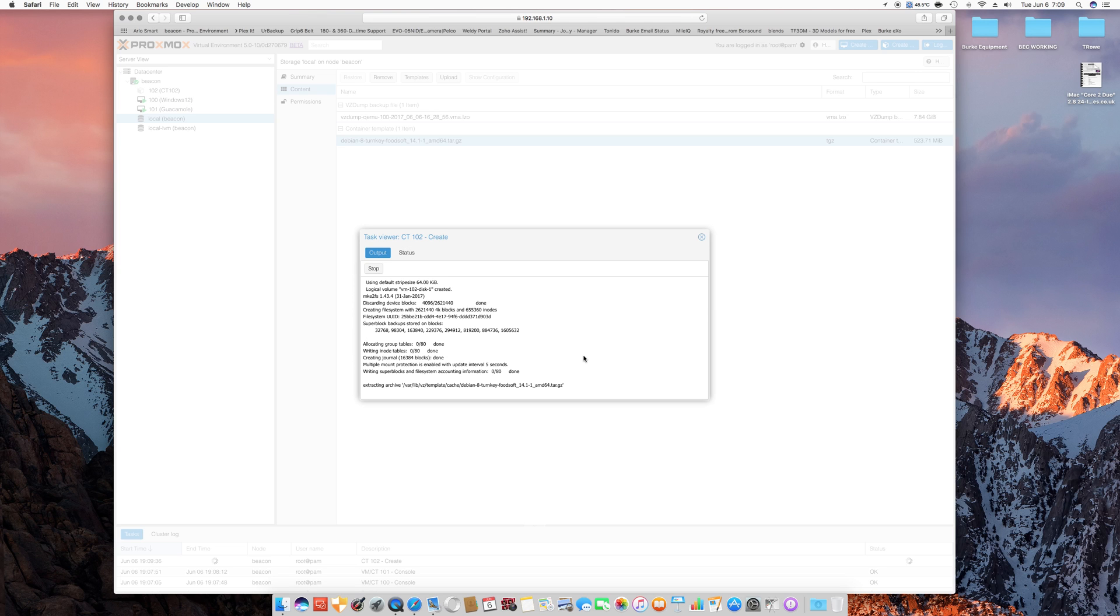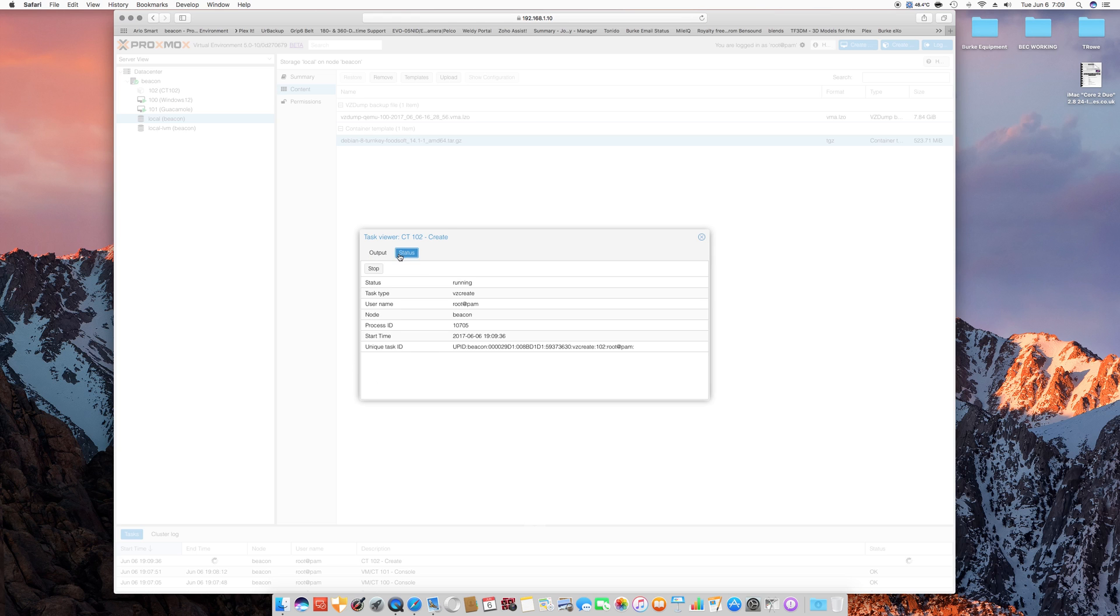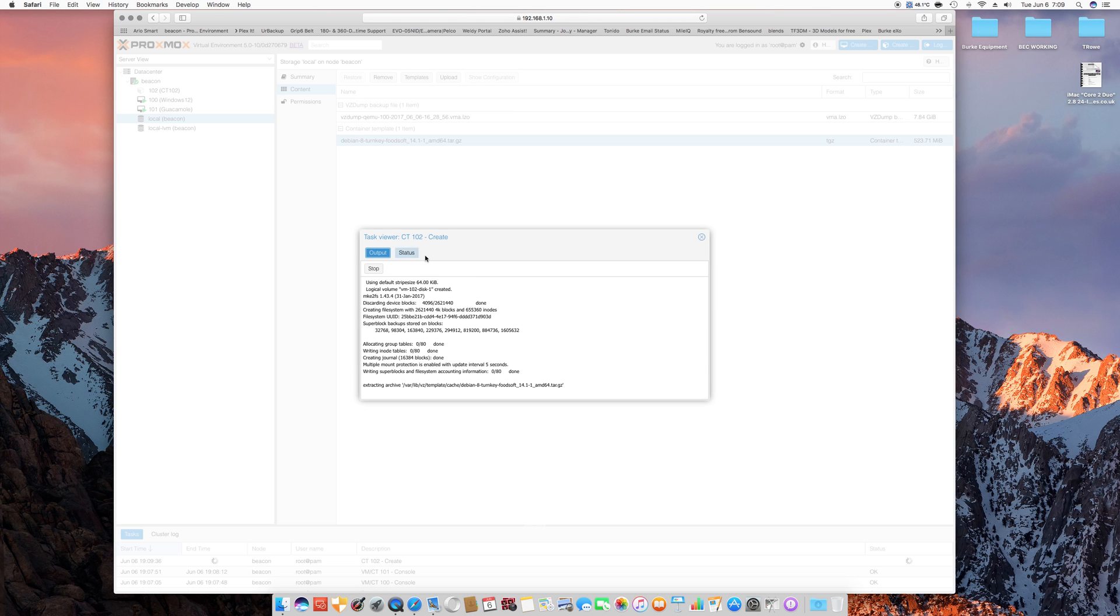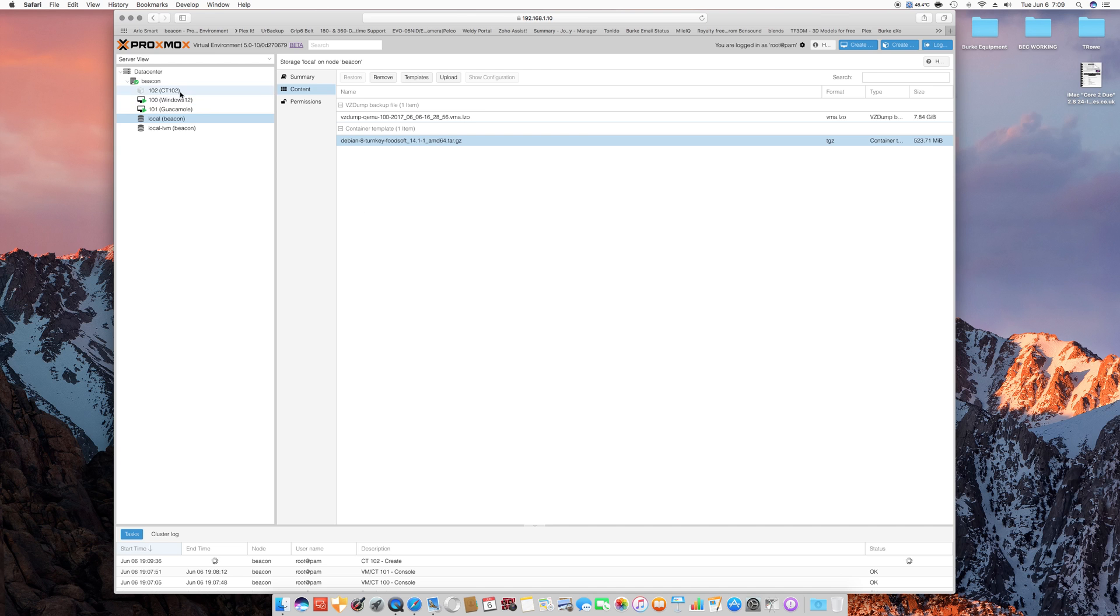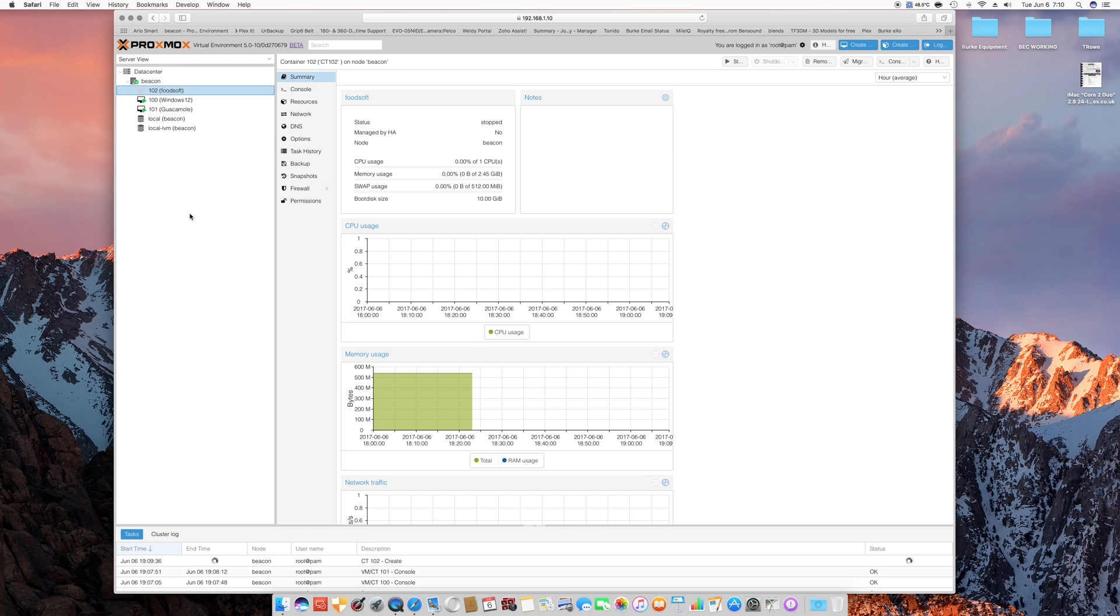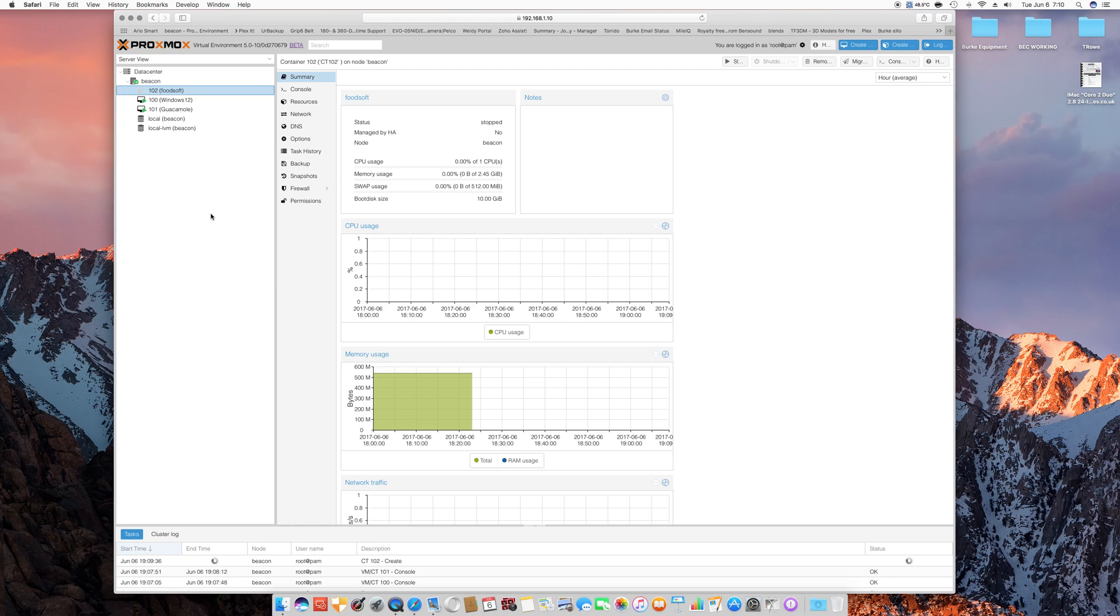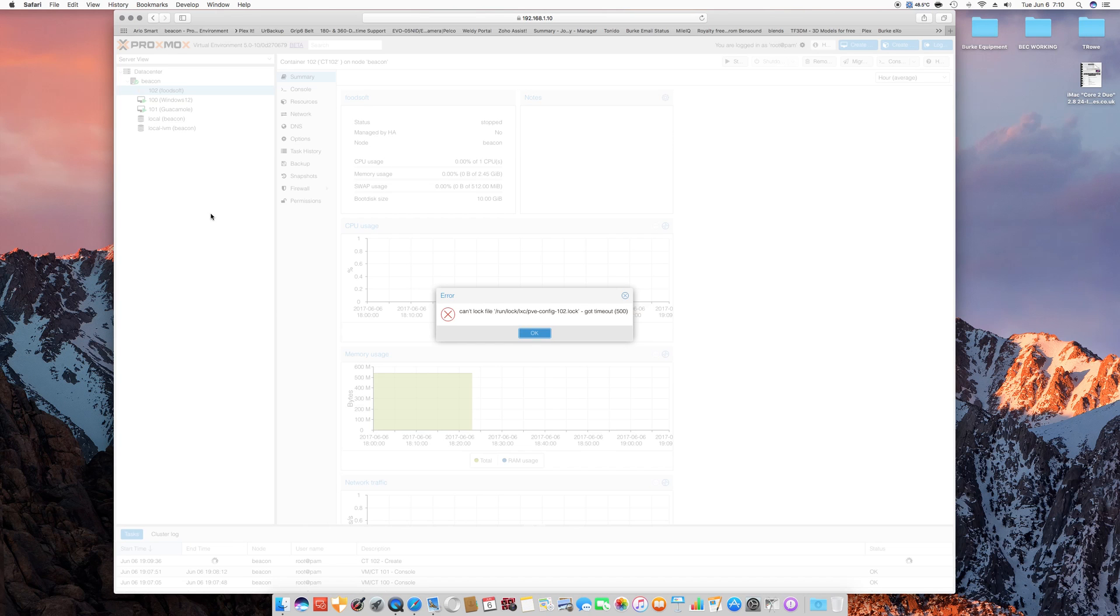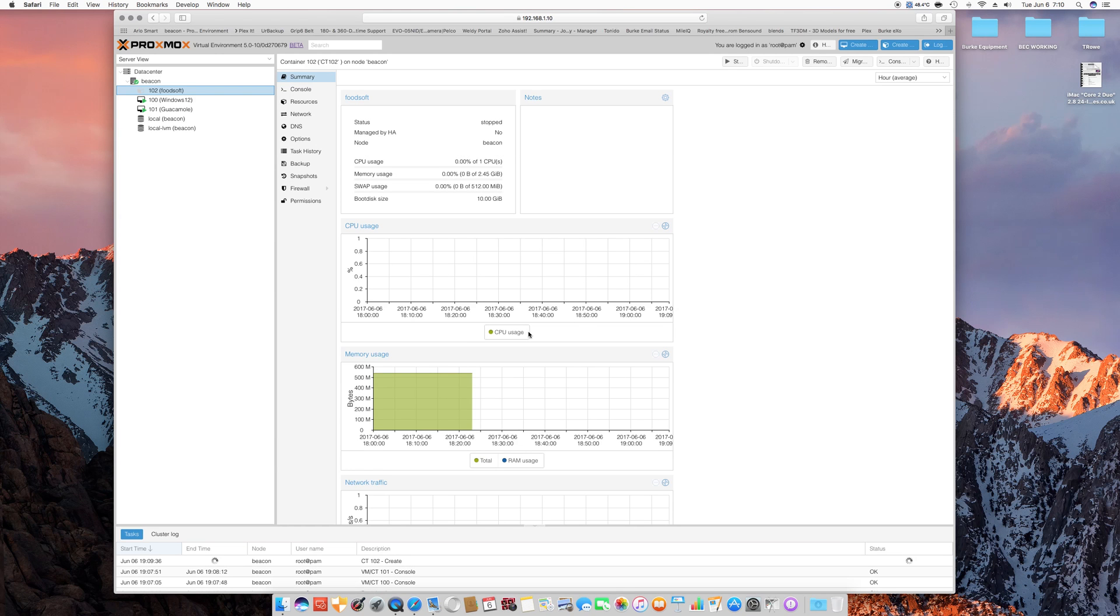And dimly in the back here, you can see that the 102 container is now there. And let's go ahead and start it. It actually may not be finished provisioning. Yeah, it's not finished provisioning. Got time out, okay.